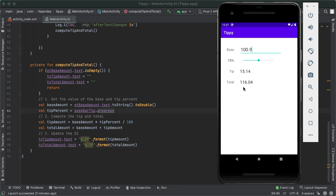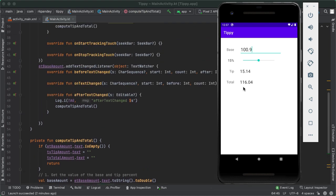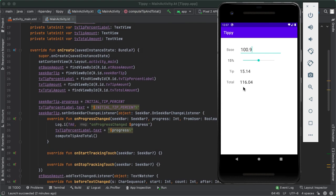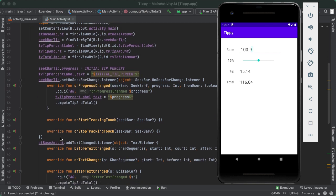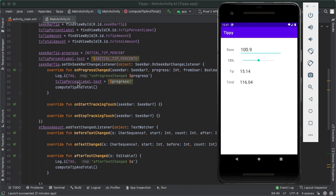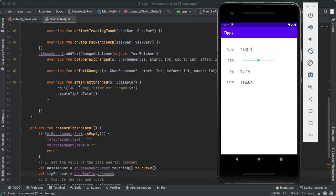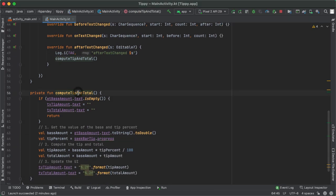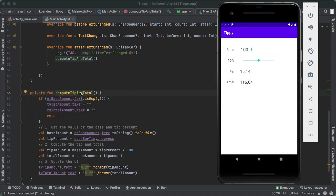At this point we have a very functional app. What we've done is gotten references to the relevant views on the layout, and added listeners to the seek bar and the edit text. Because there's no submit button, any time there's a change in the seek bar or the edit text, we dynamically compute the tip and total amount and update the views in computeTipAndTotal. In the next video, I want to show you some style improvements, along with a way to personalize it and add a really cool animation.